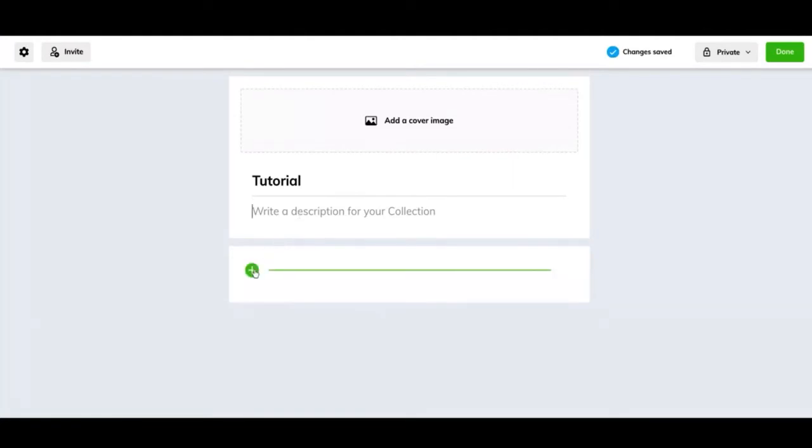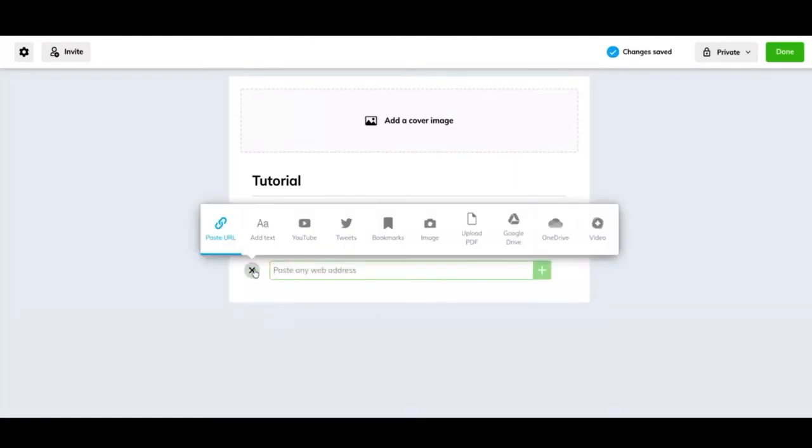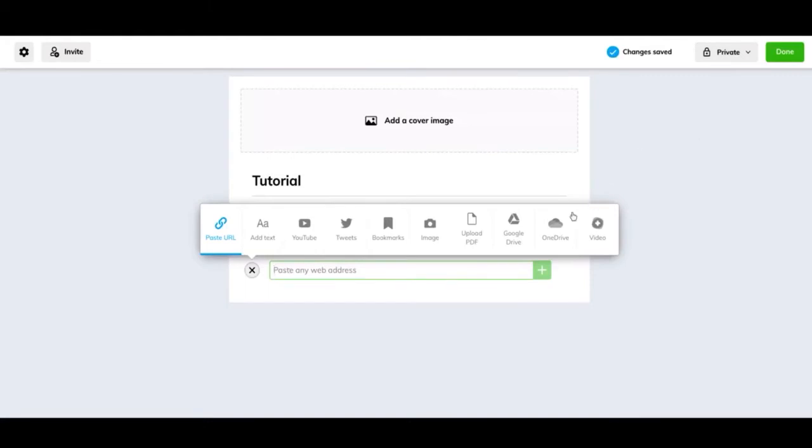Next, all you have to do is hit the addition sign and you can paste a URL. So if you want to show a different webpage or a website you want to show, you can paste the URL here and you can double click and paste, or you can do control V. Either way works.